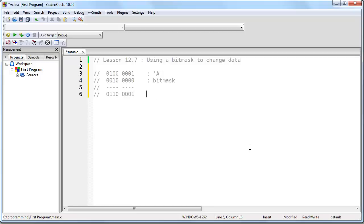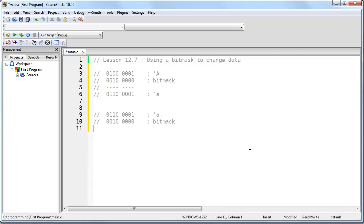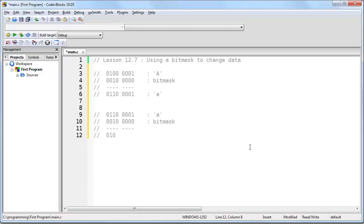We could have done that with OR. But now watch what happens if we take the lowercase a and we apply the same bit mask that we just applied to the capital A. And again, we use XOR. Now 0 XOR 0 is 0, 1 XOR 0 is 1, 1 XOR 1 is 0. That's the difference between OR and XOR, the only difference. And then the final result we get is this. And notice that we have now changed the lowercase a back to a capital A.